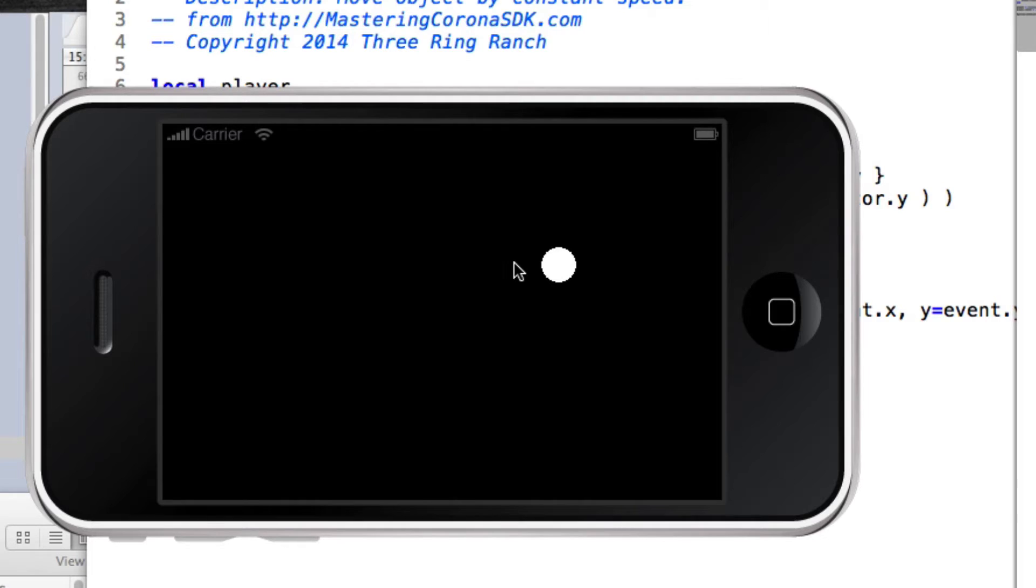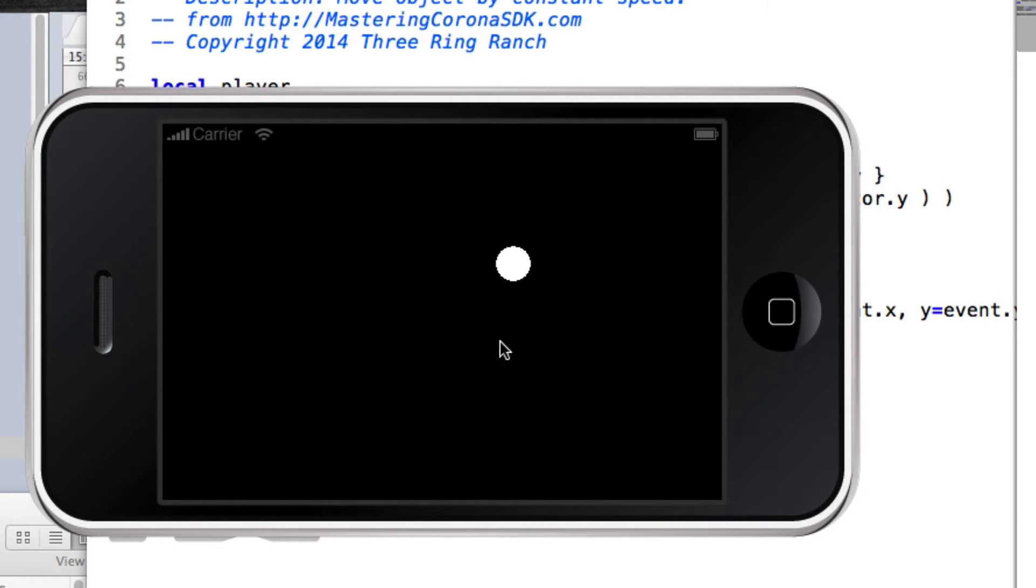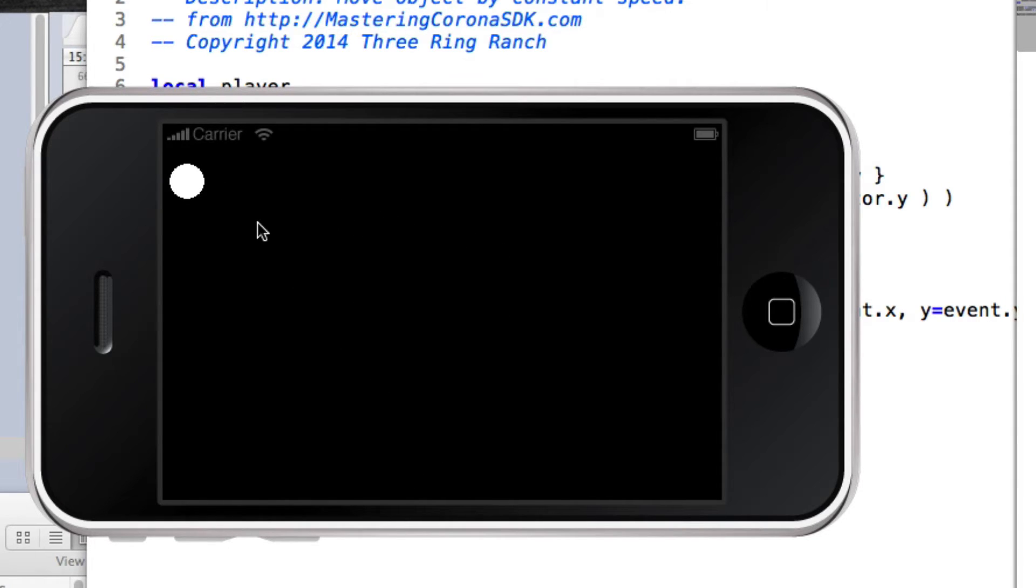But it also takes two seconds if I'm only this far away from it, which means that the speed of the dot is slower if the distance to go is shorter, and the speed is greater if the distance is greater.